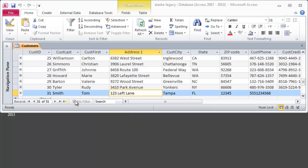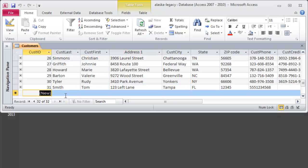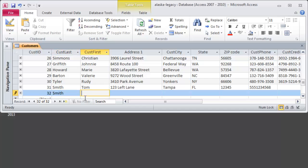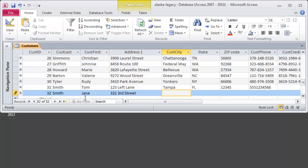Now I'm not terribly fond of entering in a new record using this particular technique. If I do enter a new record, of course it prompts me down here. I can hit tab and I'll do another Smith, but this will be Jane Smith at 321 3rd Street. Orlando, Florida.